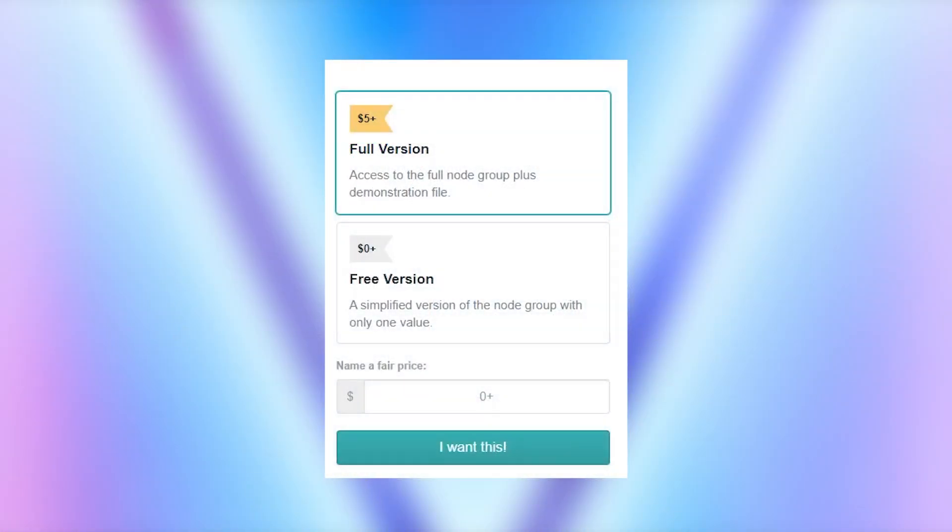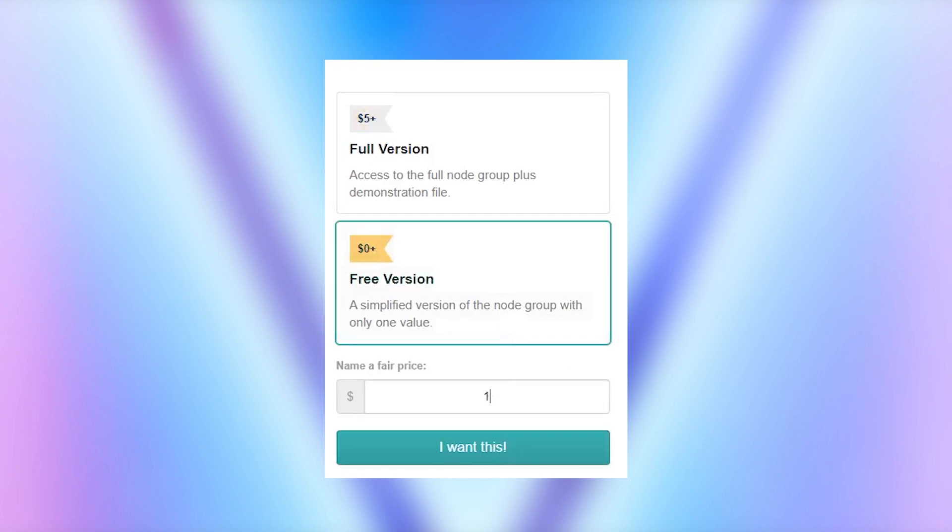Okay, so as I said, there's also now a free version available on the Gumroad page. You just need to click on free version and then enter zero in the price field to get it. And don't worry if you've already purchased the full version, I've made sure that your account has still been assigned access to the full version tier, since these different tiers are now a new addition to the product page.